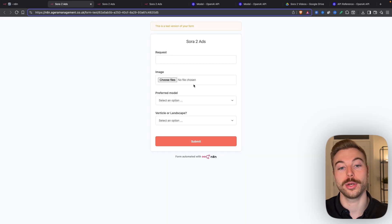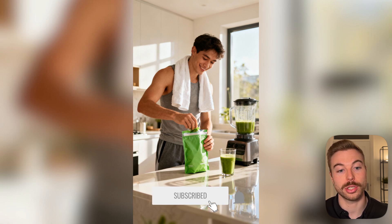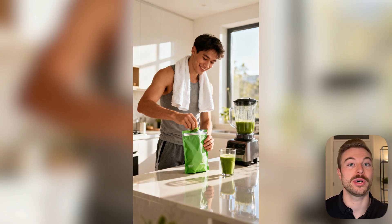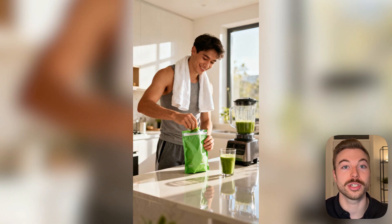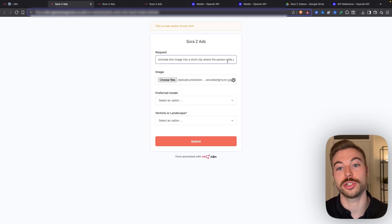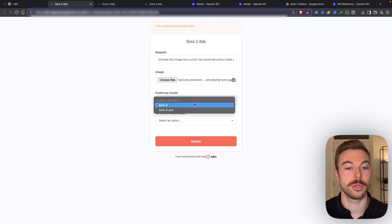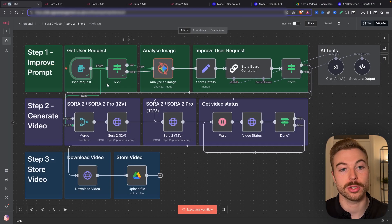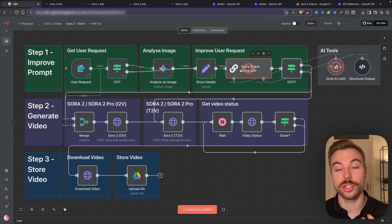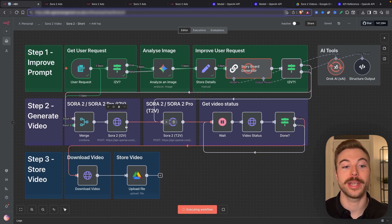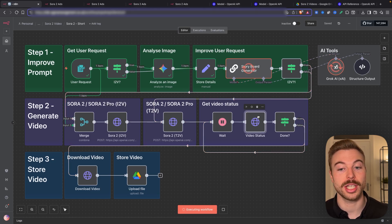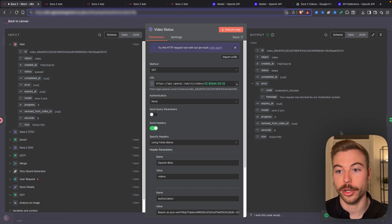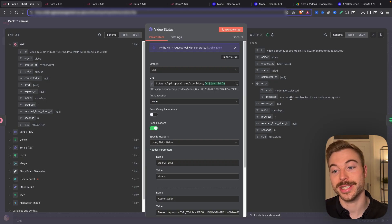To show you, we're going to execute the workflow again. I'm going to upload this image of a man holding a bag — what could be like Athletic Greens or Huel — that would then go into a blender as part of a smoothie. There's nothing wrong with this image; no restrictive content. We put our request in, saying we want to animate it into a short clip, choose Sora 2 Pro, set it to vertical, and submit. OpenAI accepts the request, but when we check the video status, it shows the video was blocked from generating due to moderation.